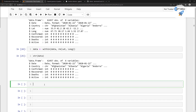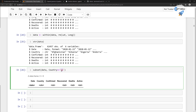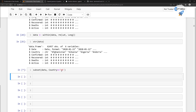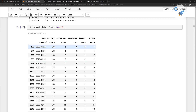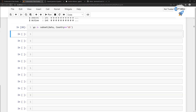Now we are going to get the cases for the United States of America. Using subset, you get the data and say country is equal to US — in capital format. If you run it, you get the data for the US country, and store it into a new variable called US.